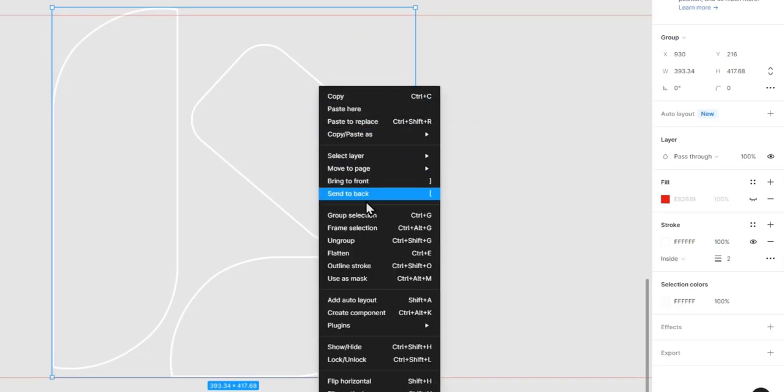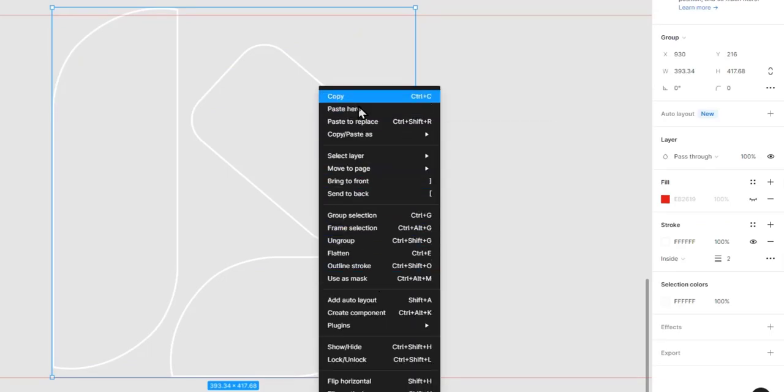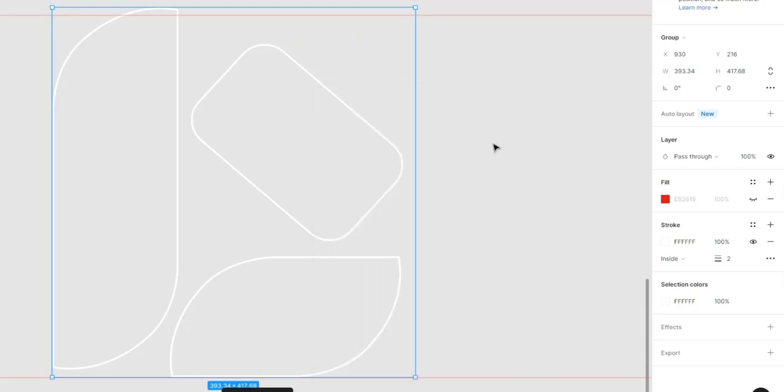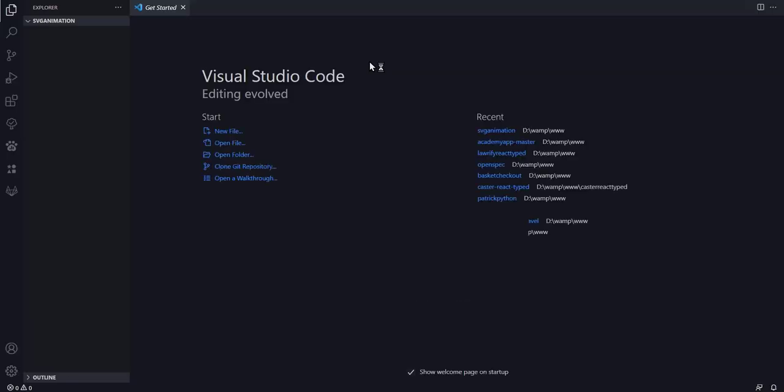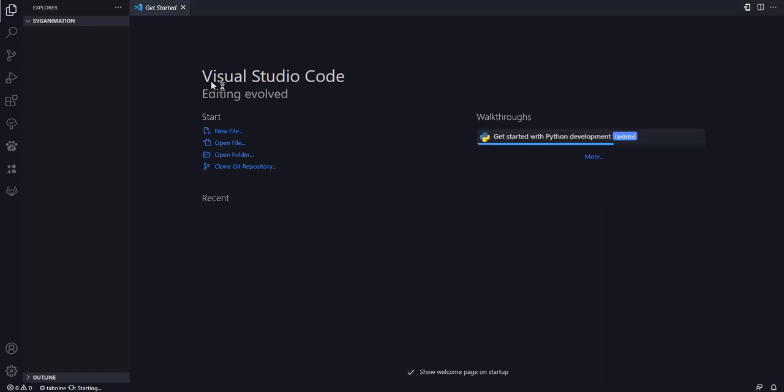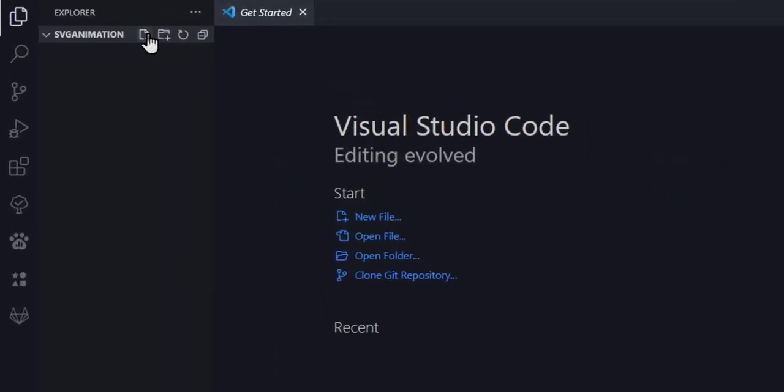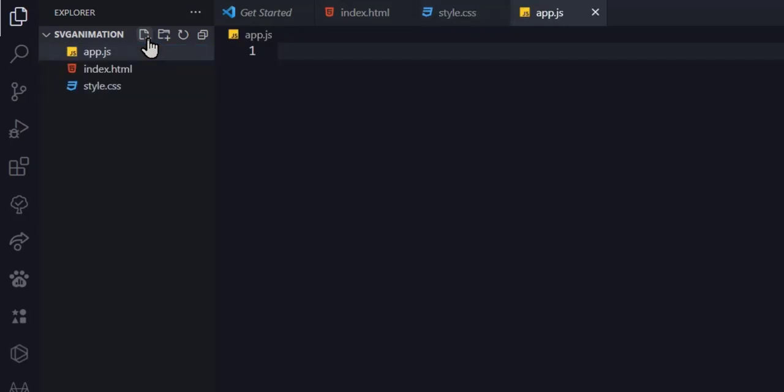Then I'll right click on the shape and copy the SVG code and head over to VS Code for the animation. In VS Code, I'll create three files: the HTML, the CSS, and the JavaScript file.